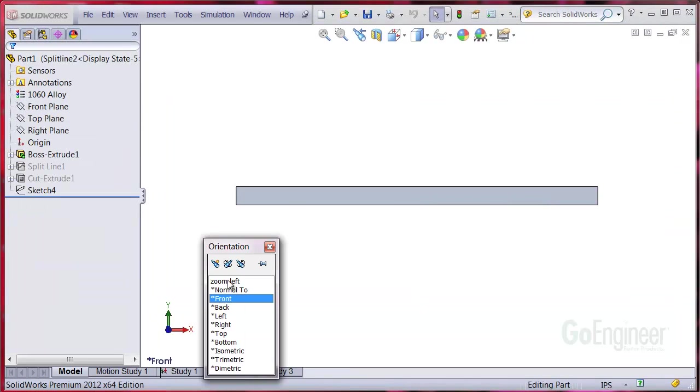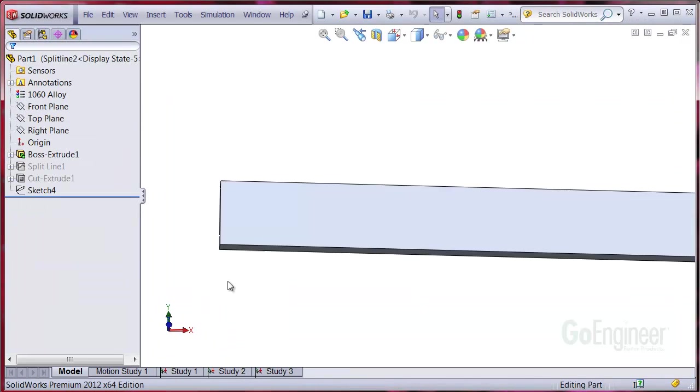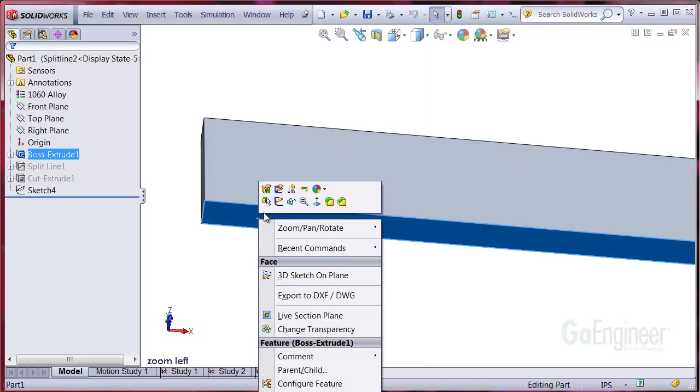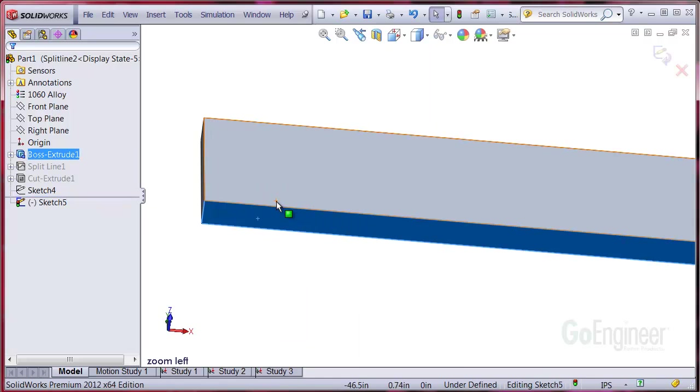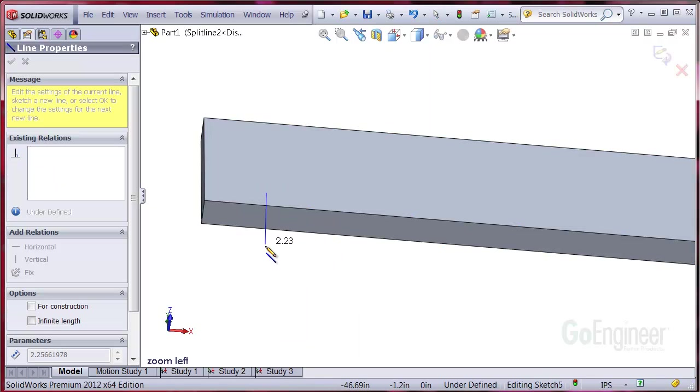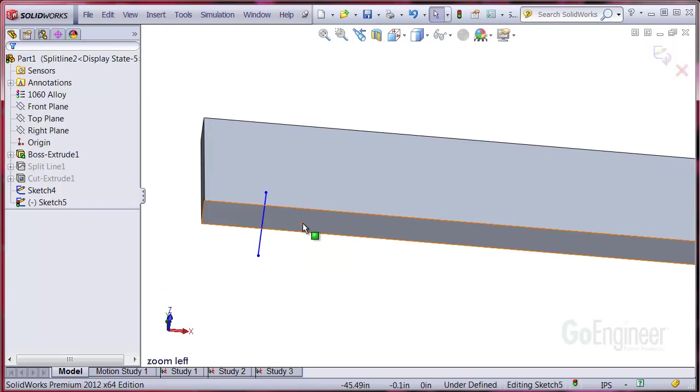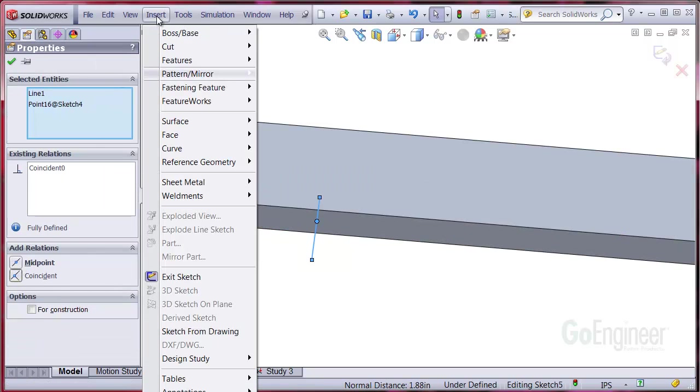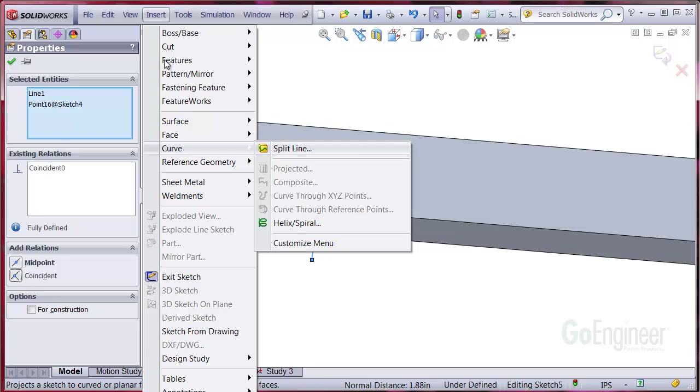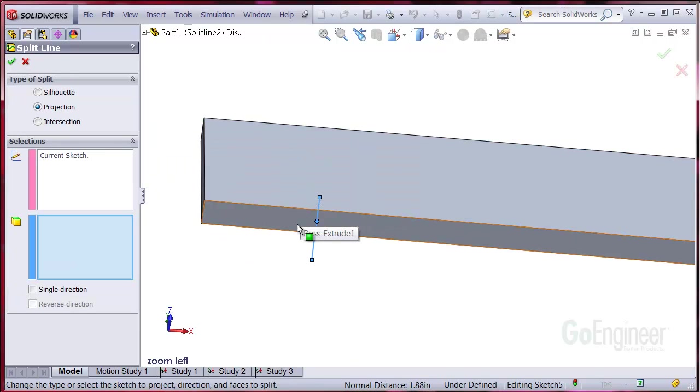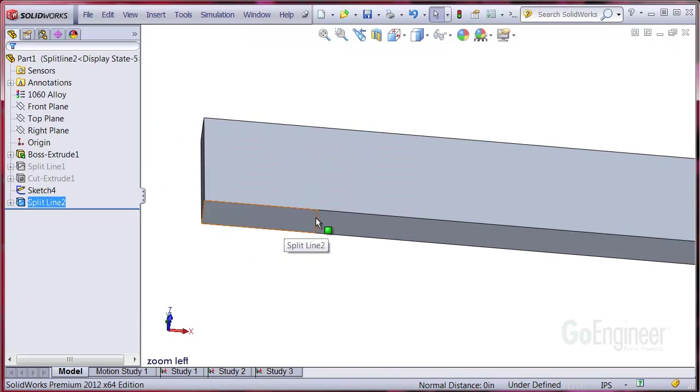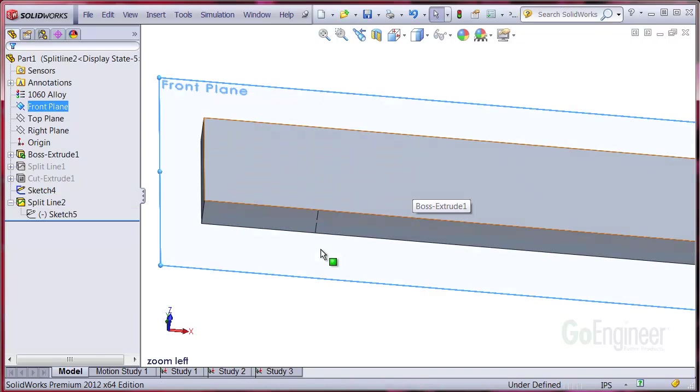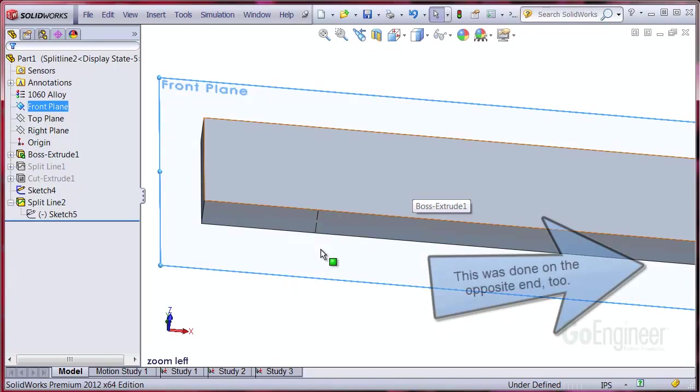We'll put on our first split line. I'll zoom up and sketch a line on this bottom face and add a relation to the end point of the dimension line. Now we'll choose insert, curve, split line, and split the face. Now you can see the edge we'll use for the support is easy to select.